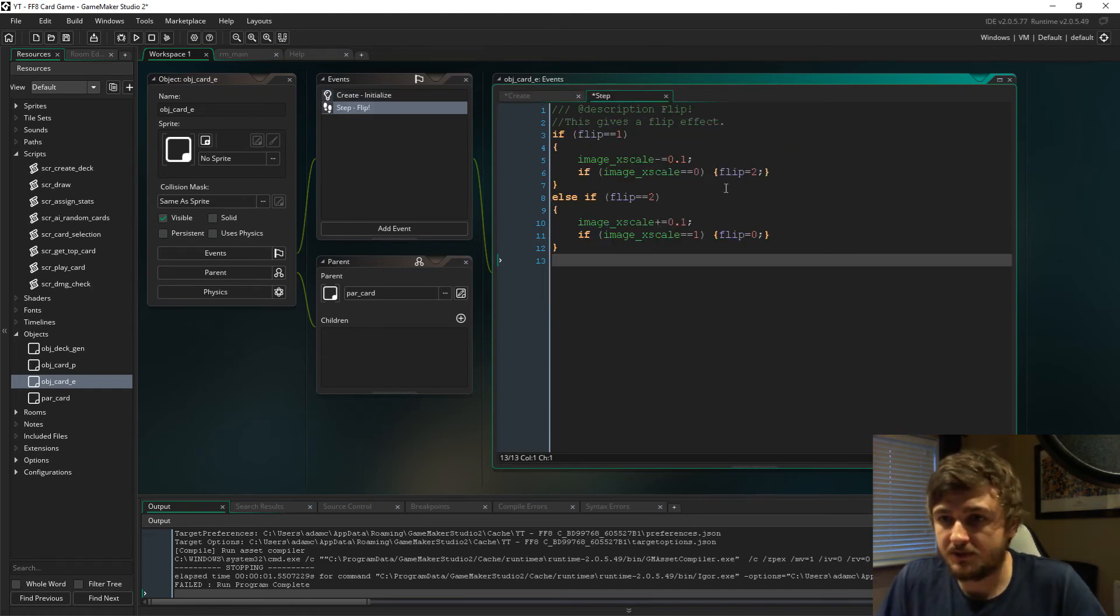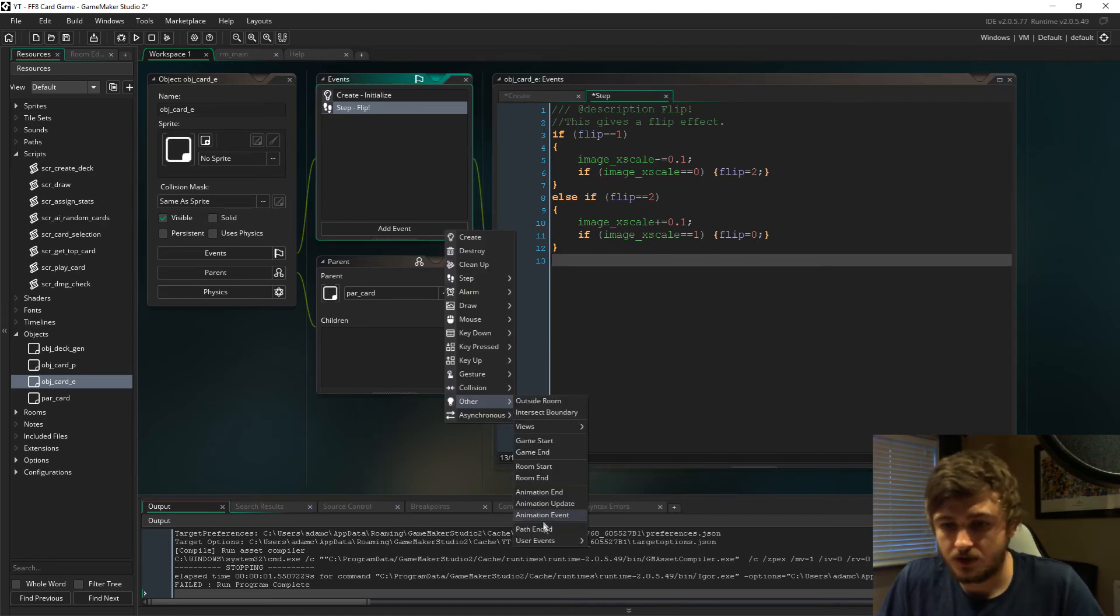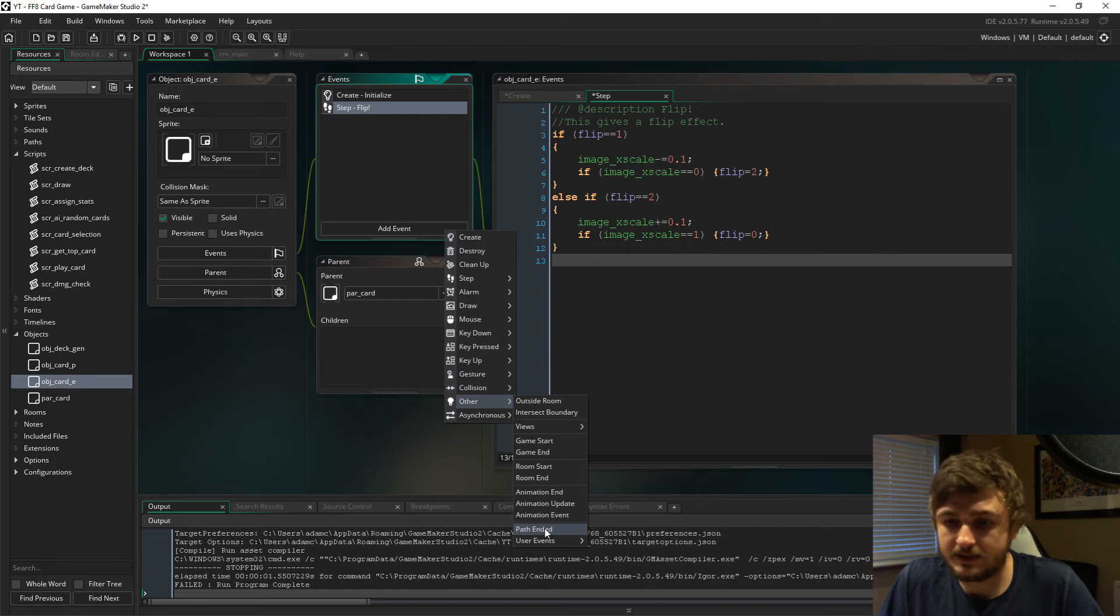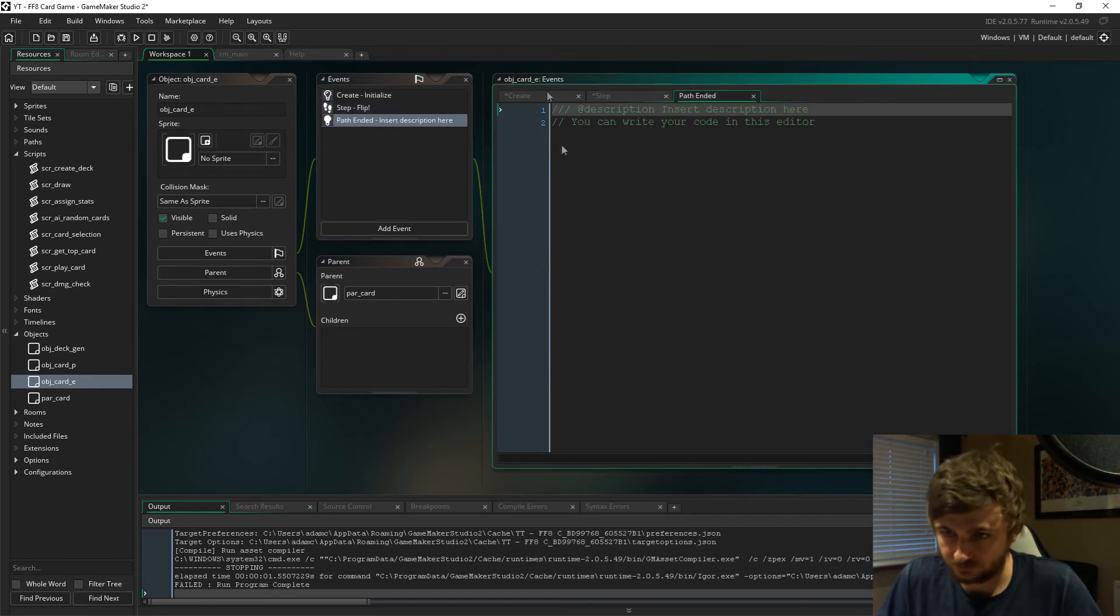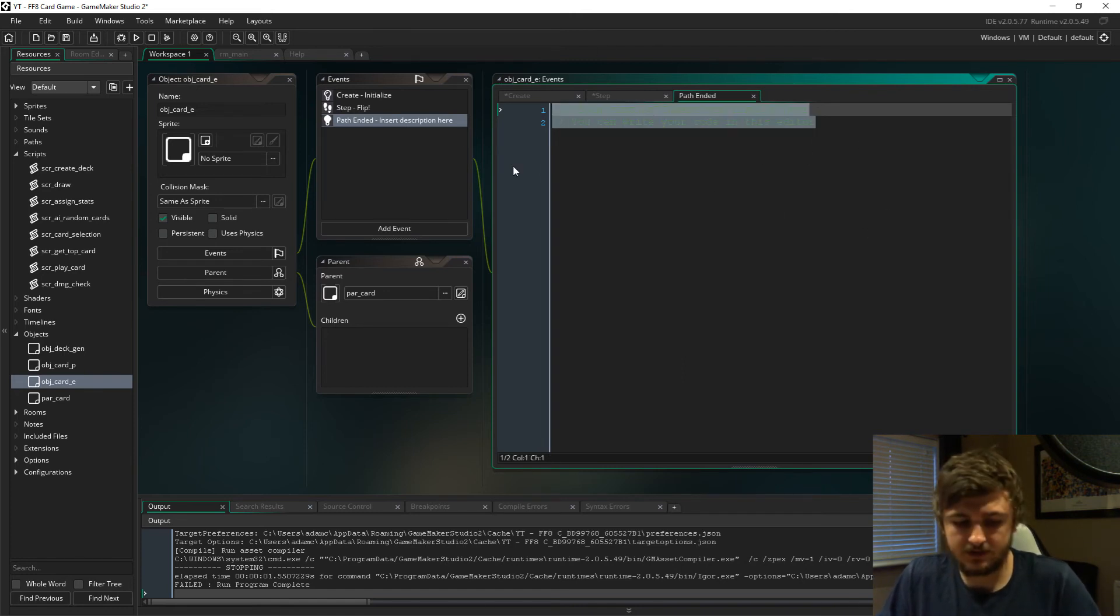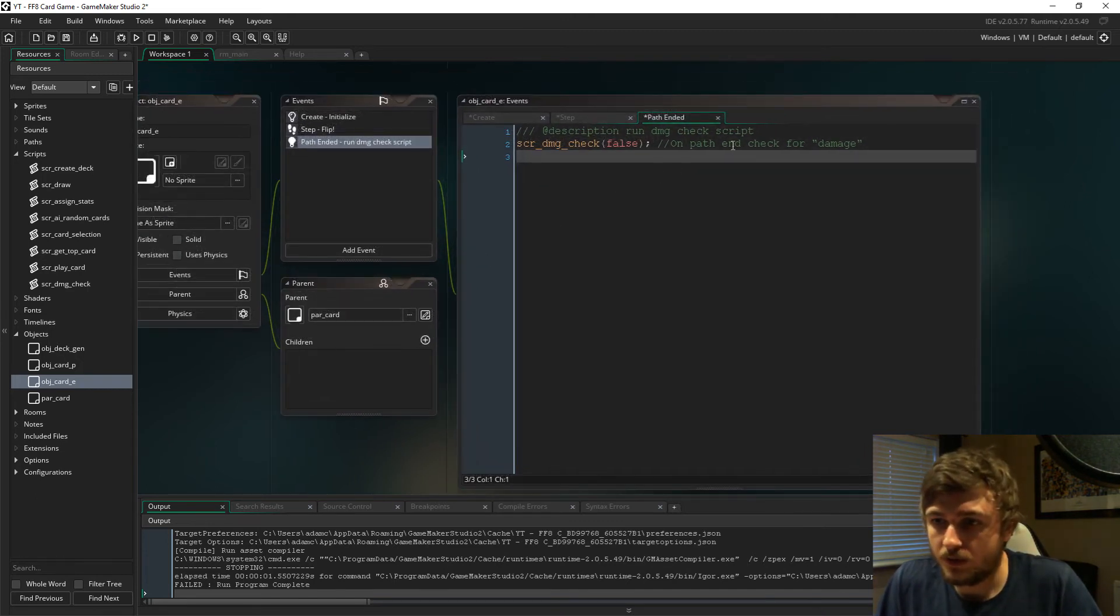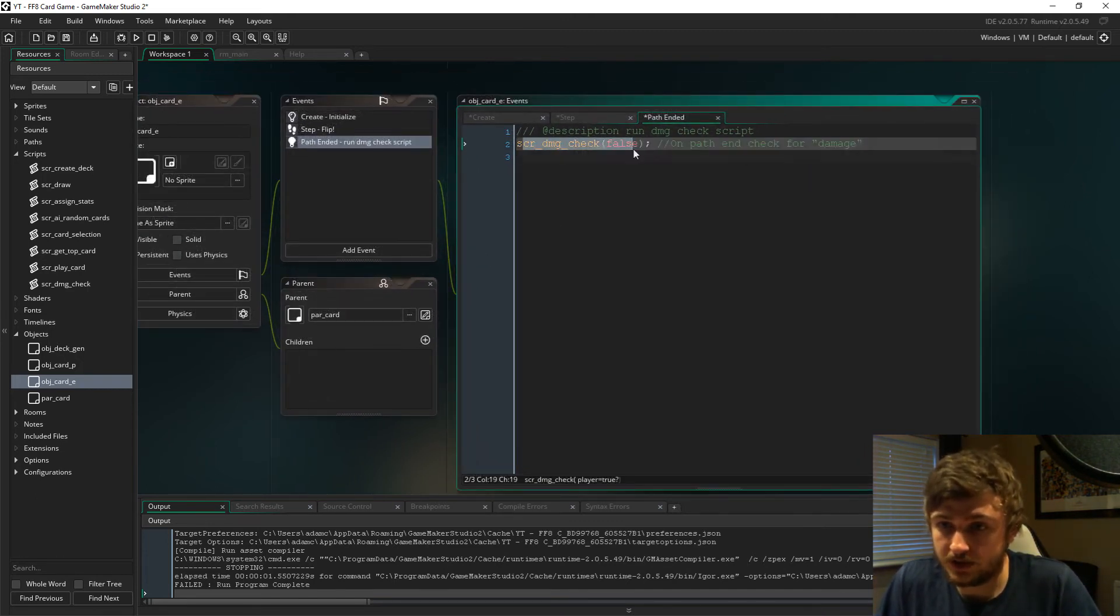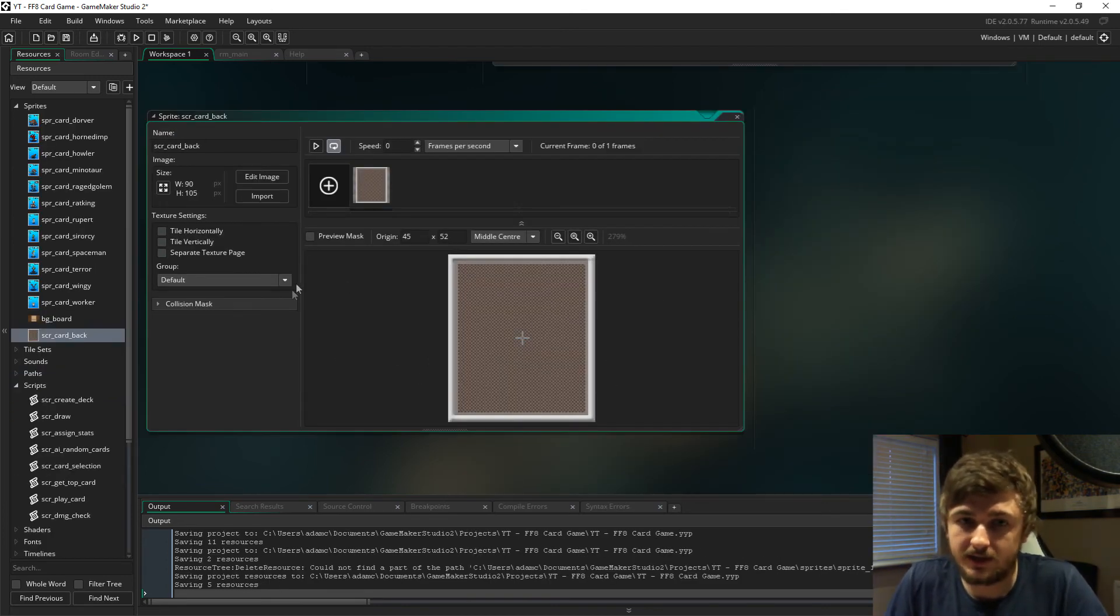In the step event, I've just done the flip code again because it's exactly the same. We also need a path ended event, and in here we just need this. When it ends the path, it will just run the script.